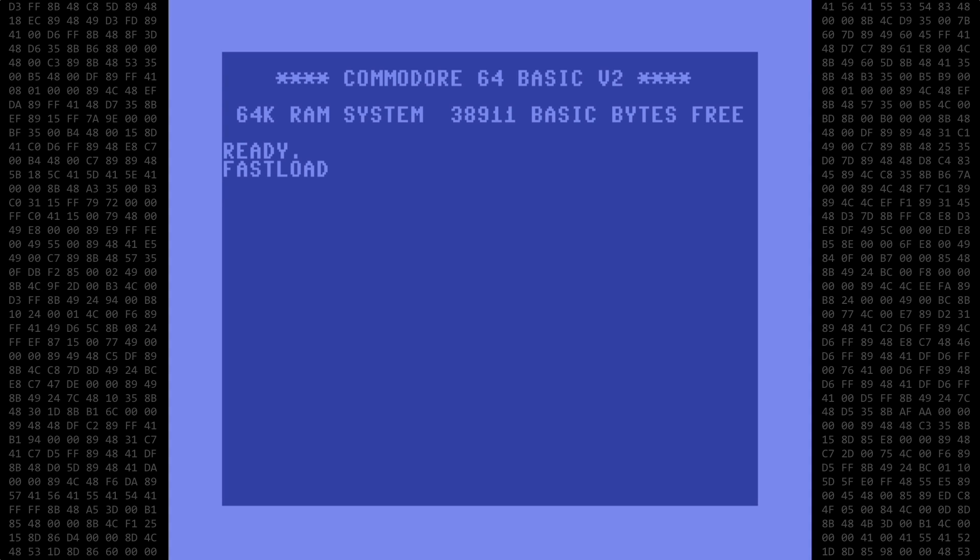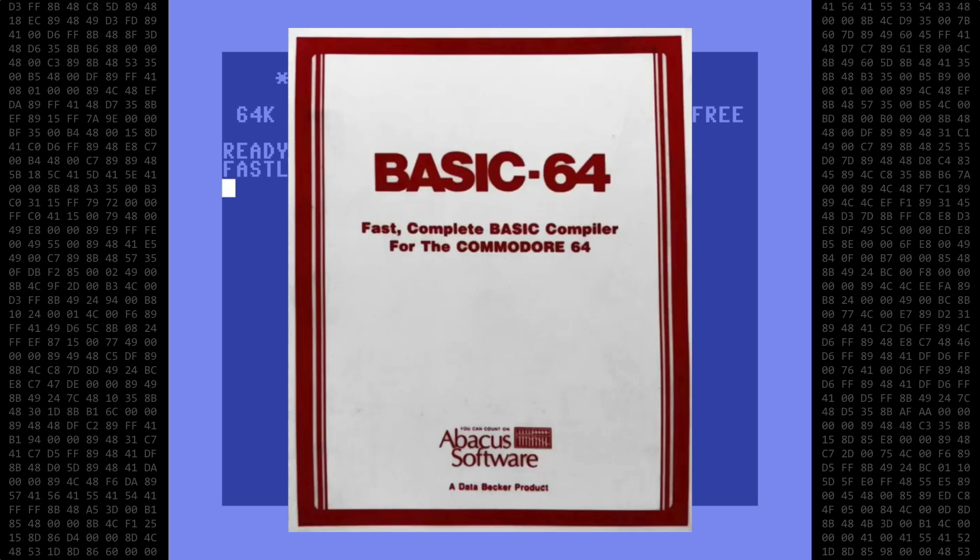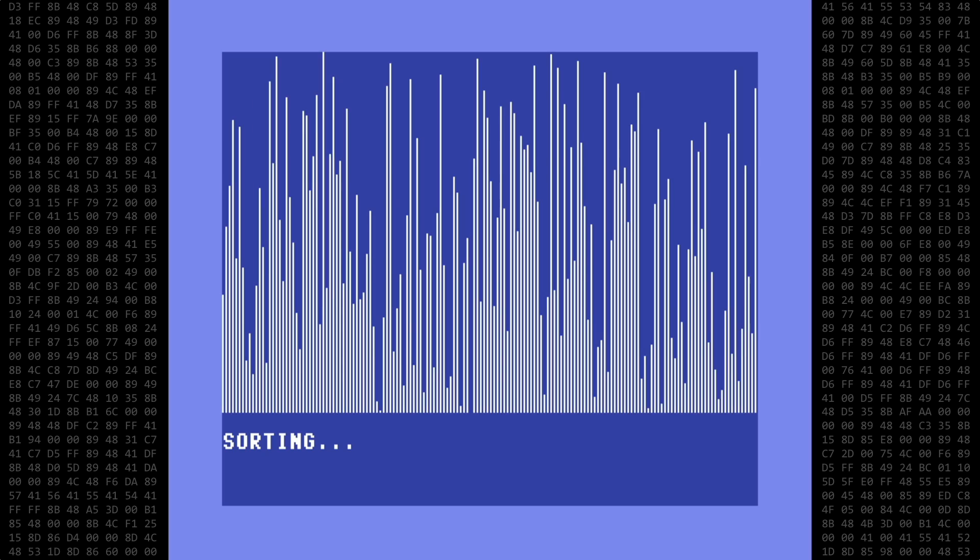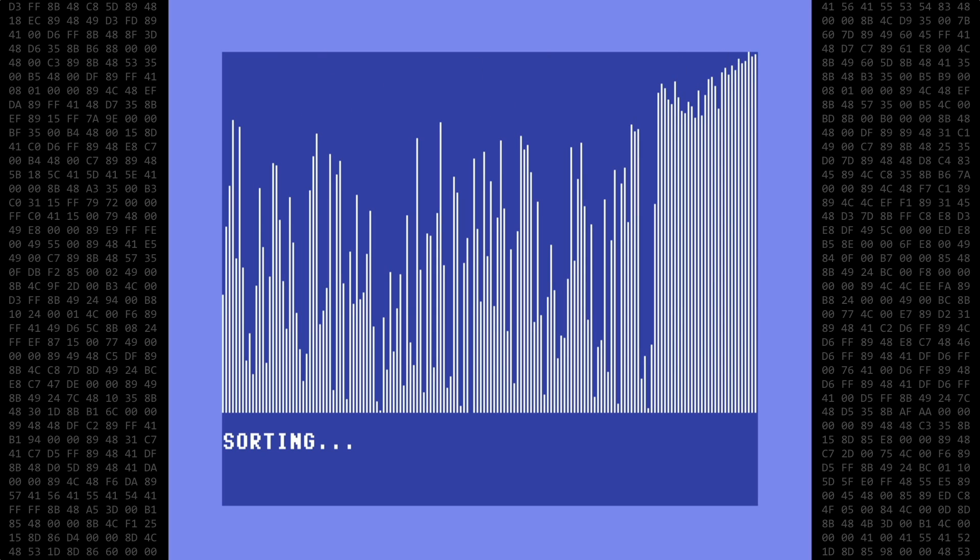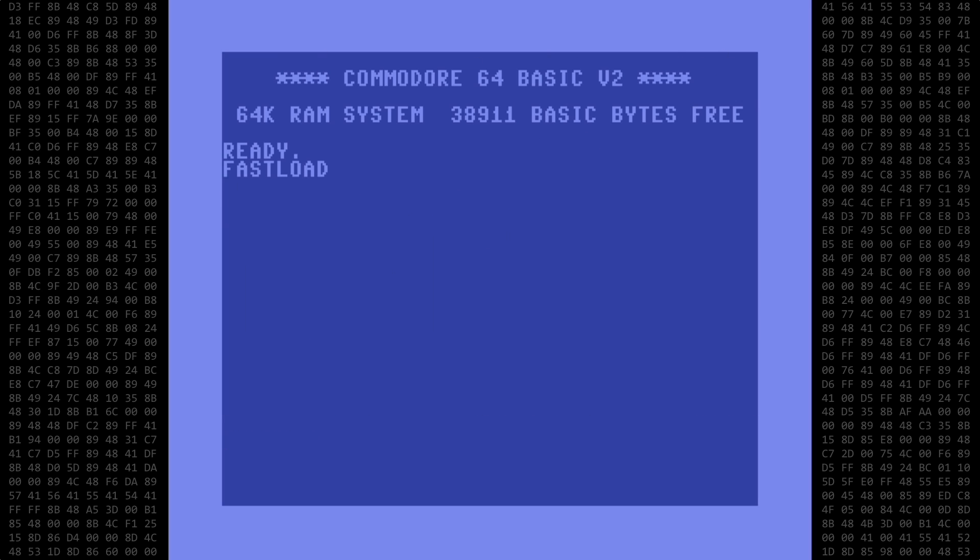Welcome back Commodore fans. Today I'm going to be compiling a Simon's Basic program with the Abacus Basic 64 compiler using the tried-and-true quicksort algorithm featured in my previous videos. So let's reboot the 64 with the Simon's Basic cartridge and get started.